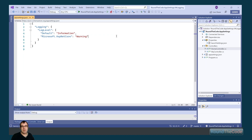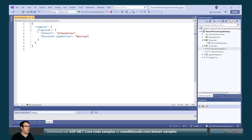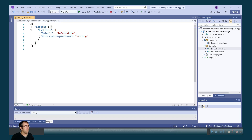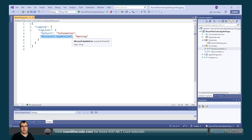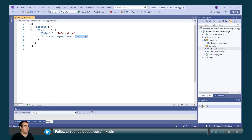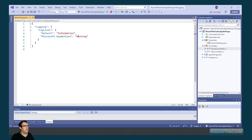Logging can be set in the AppSettings.json file in an ASP.NET Core Web App. It is set within the Logging section, and we have a LogLevel section as well. The key represents the assembly that we are referring to, and the value represents the minimum severity level for logging. So in this example, anything that resides in the Microsoft.AspNetCore assembly will have a minimum severity level of Warning or higher.